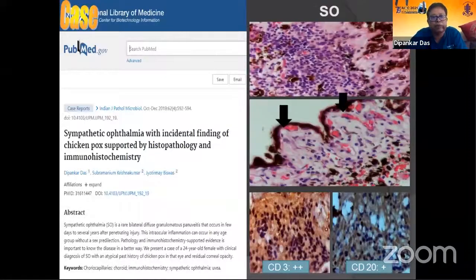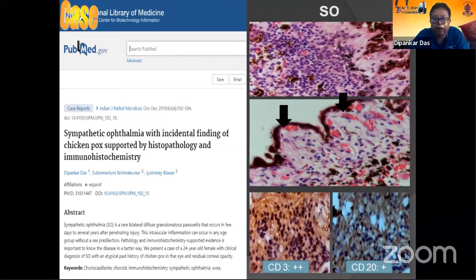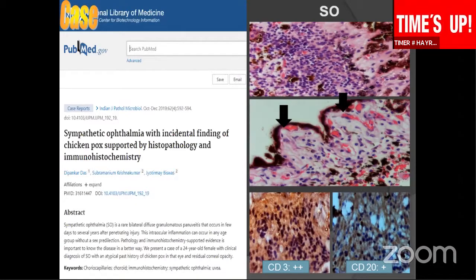Sympathetic ophthalmia — we have seen a few cases. This is one of the cases, again a 24-year-old female who had a chickenpox history, and we have reported an infectious cause probably inciting bilateral sympathetic ophthalmia. This showed stromal choroiditis with sparing of the choriocapillaris. CD3 was more positive than CD20 in these cases. Recently, we have found CD20 is positive rather than CD3 because of disease chronicity.